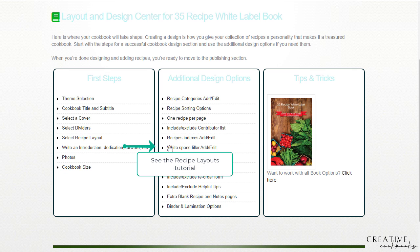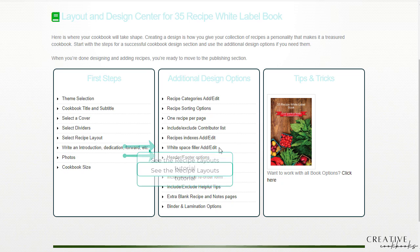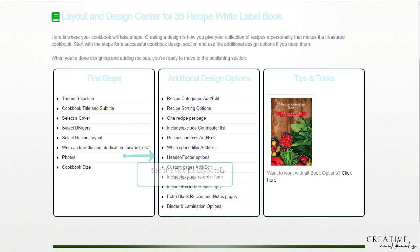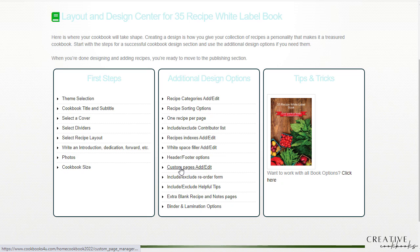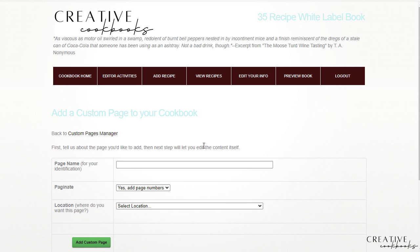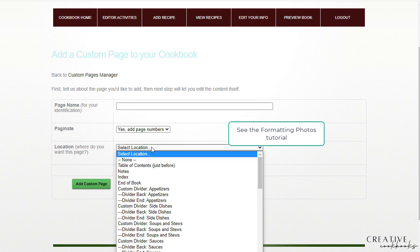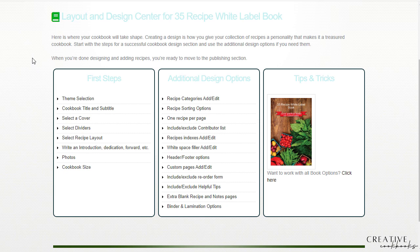As for the white space filler, that can also be found, that setting can be found in more detail on the recipe layout options video. The header footer options are in that video. The custom pages is also covered in the formatting photos where you can plug in any kind of custom page. So if you want to look at your formatting photos before you come here, I would suggest watching that video. But this here, when you click on add a new custom page, it'll take you through a wizard and it allows you to select where you want that actual page to drop.